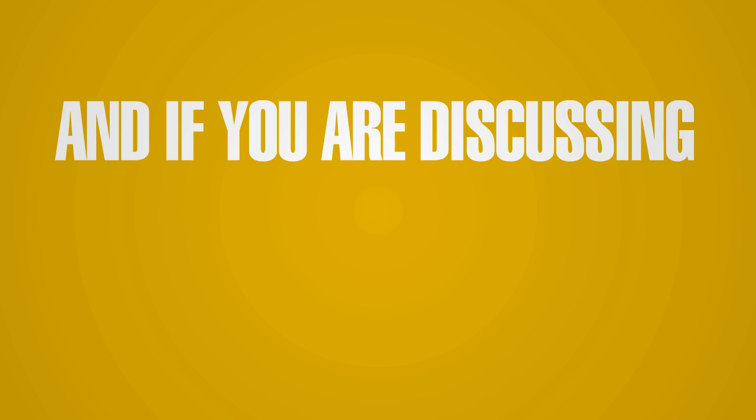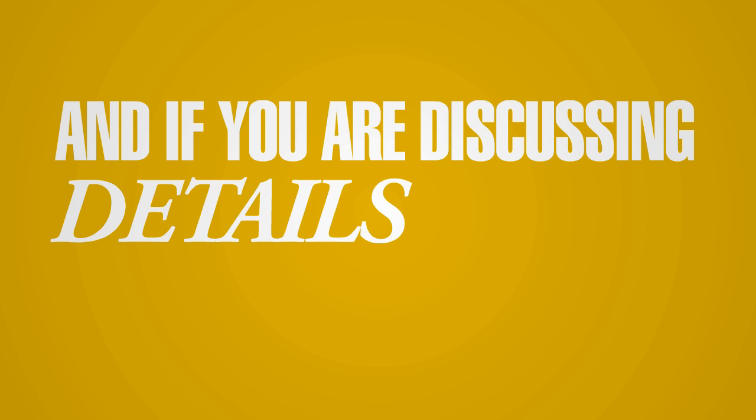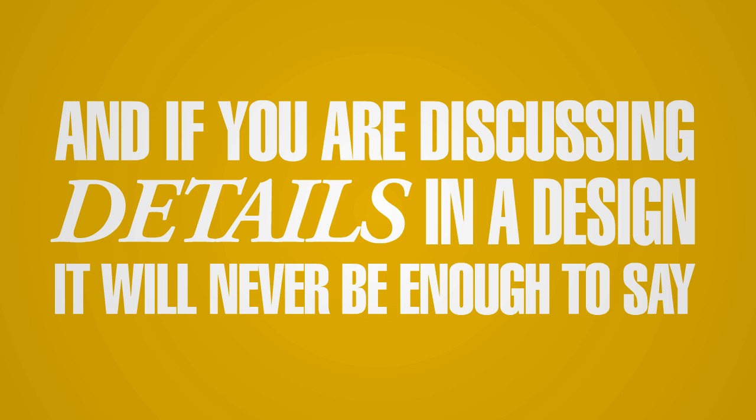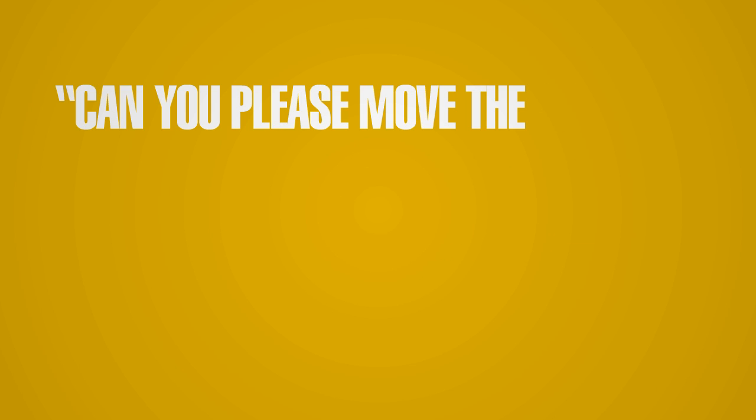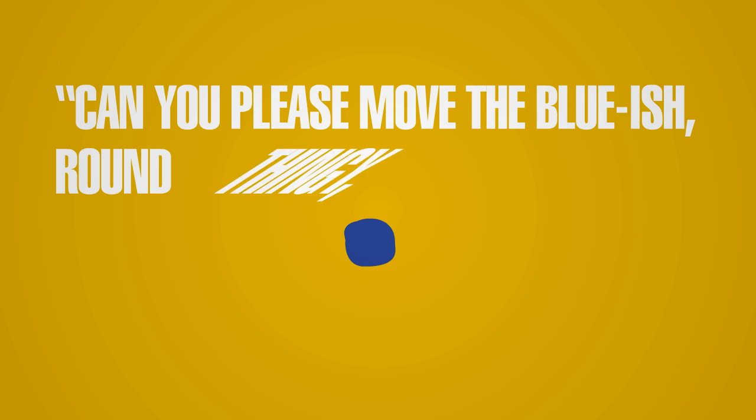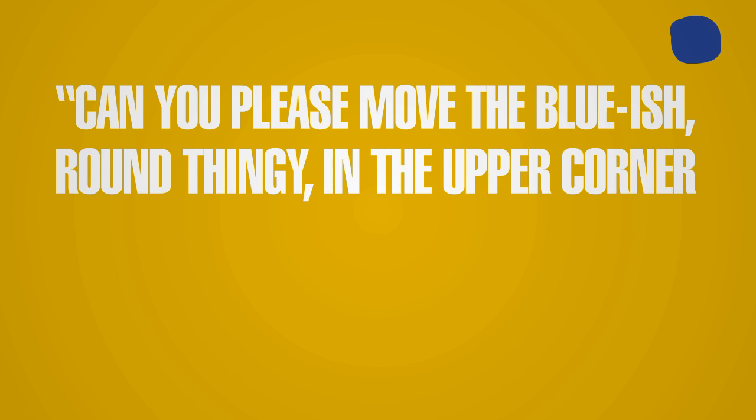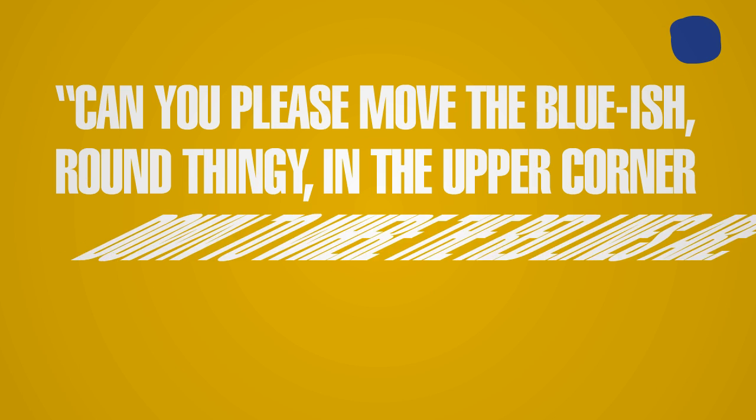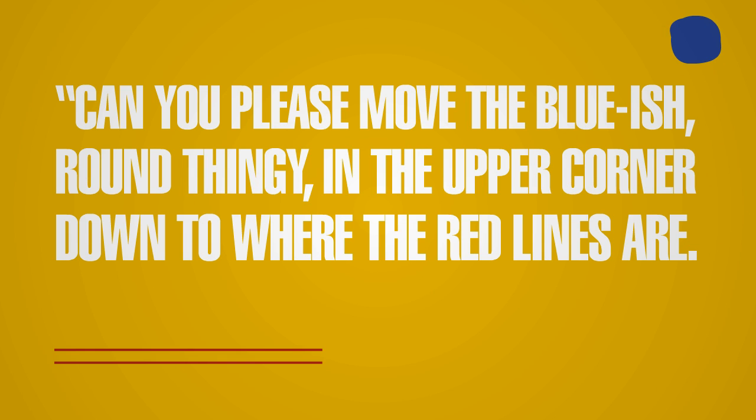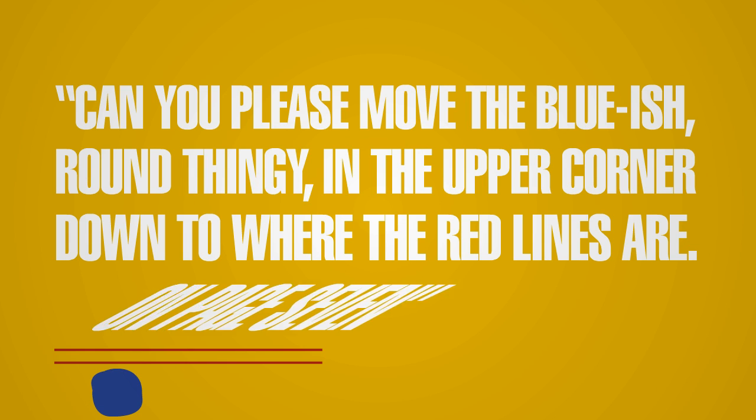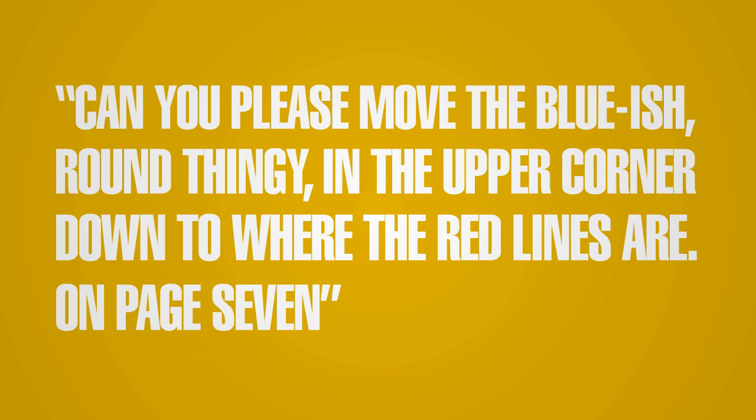And if you're discussing details in a design, it will never be enough to say, can you please move the bluish round thingy in the upper corner down to where the red lines are, on page 7.